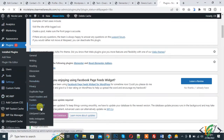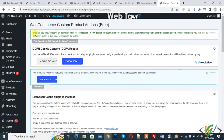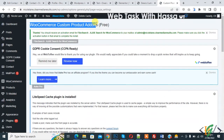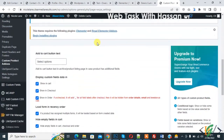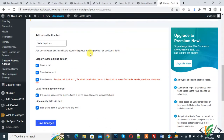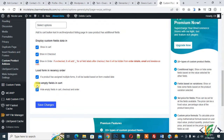Here you see WooCommerce Custom Product Addon settings. You can configure display options: show custom field data in cart, show in checkout, show in order, load form in order, and hide empty fields in cart. So if a field is empty, it will be hidden in the cart. When a customer fills a custom field on the product, that field will show in cart, checkout, and order.